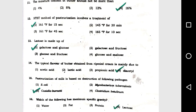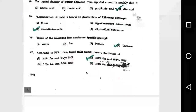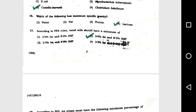Question number 13: Lactose is made up of option 1, galactose and glucose. Question number 14: The typical flavor of butter obtained from ripened cream is mainly due to option 4, diacetyl. Question number 15: Pasteurization of milk is based on destruction of the pathogen option 3, Coxiella burnettii.